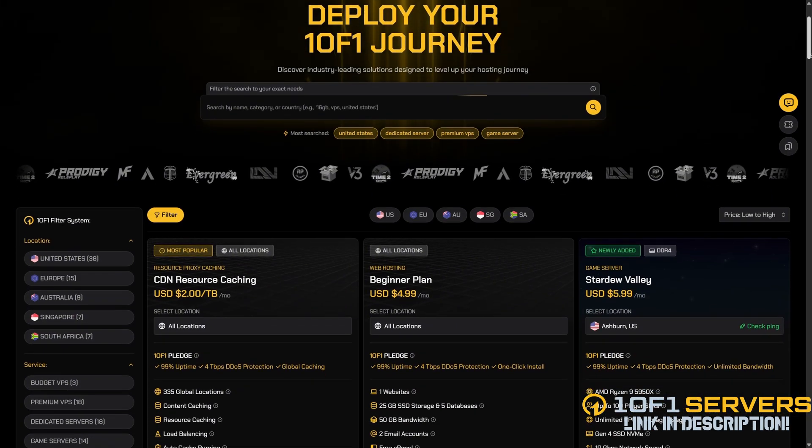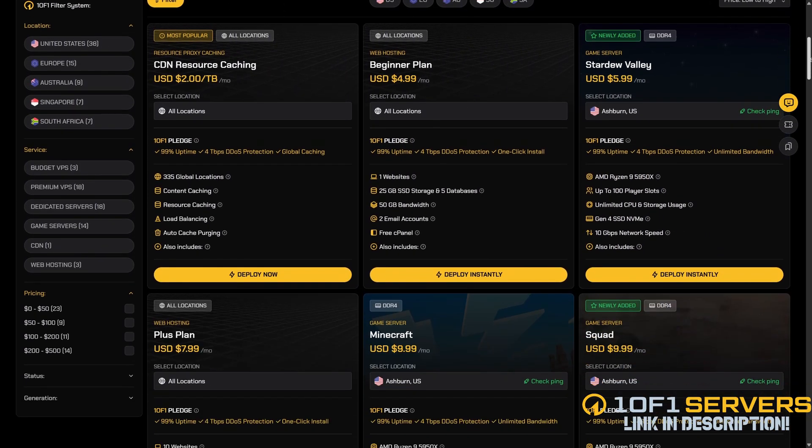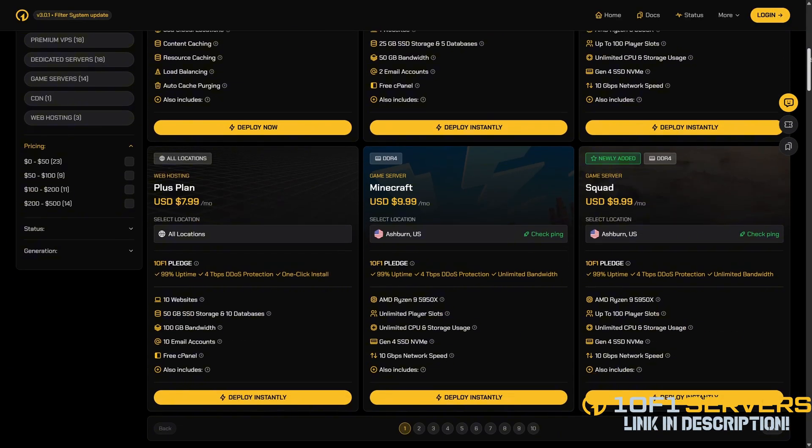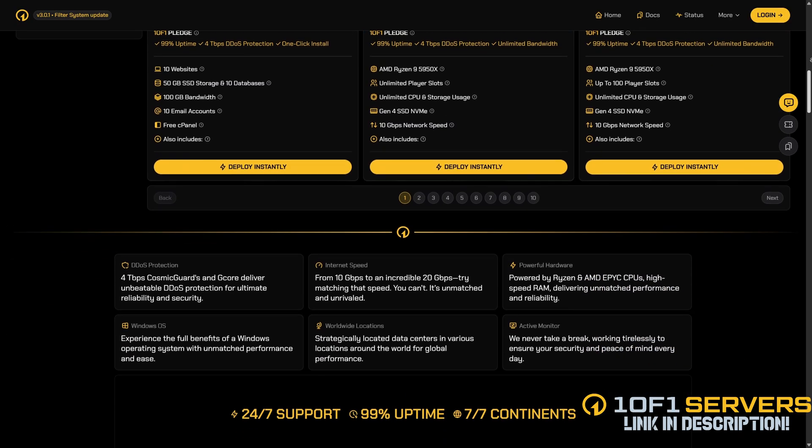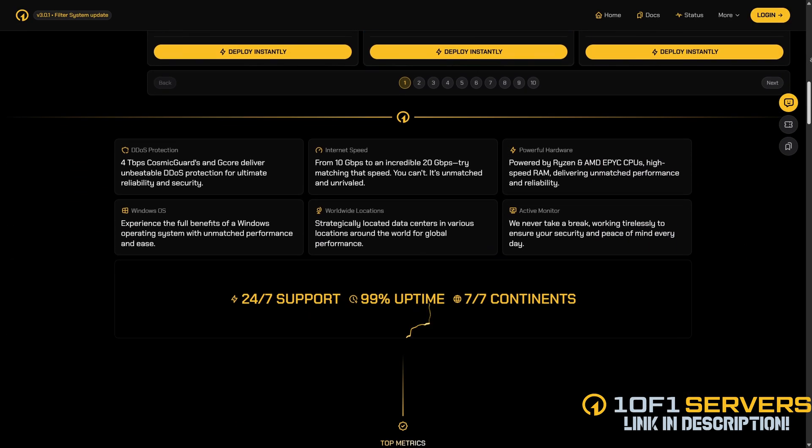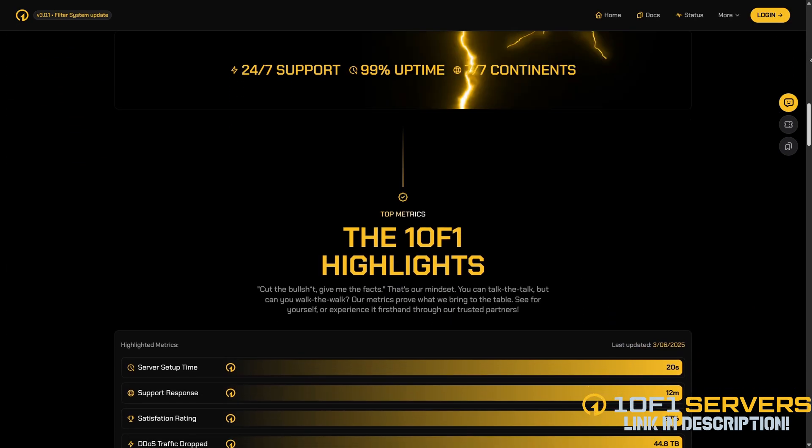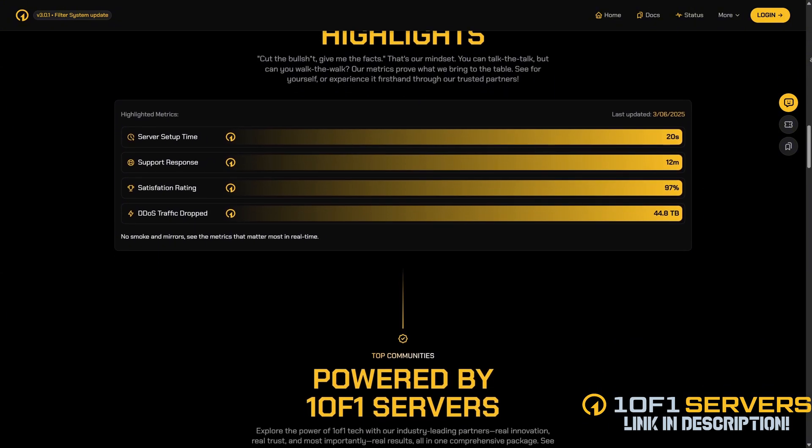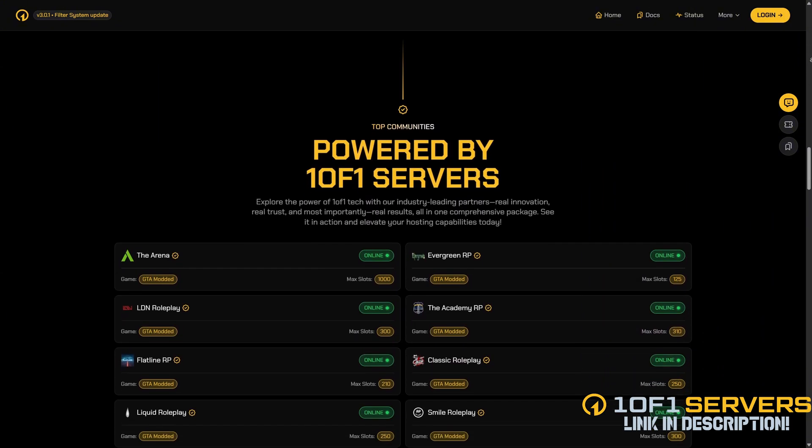If this video was helpful, consider supporting my work by ordering a VPS or transferring your current one at 1 of 1 servers using the link below. Rated by the team behind Project Sloth, 1 of 1 servers is the top VPS provider for popular FiveM servers delivering unmatched uptime and performance.